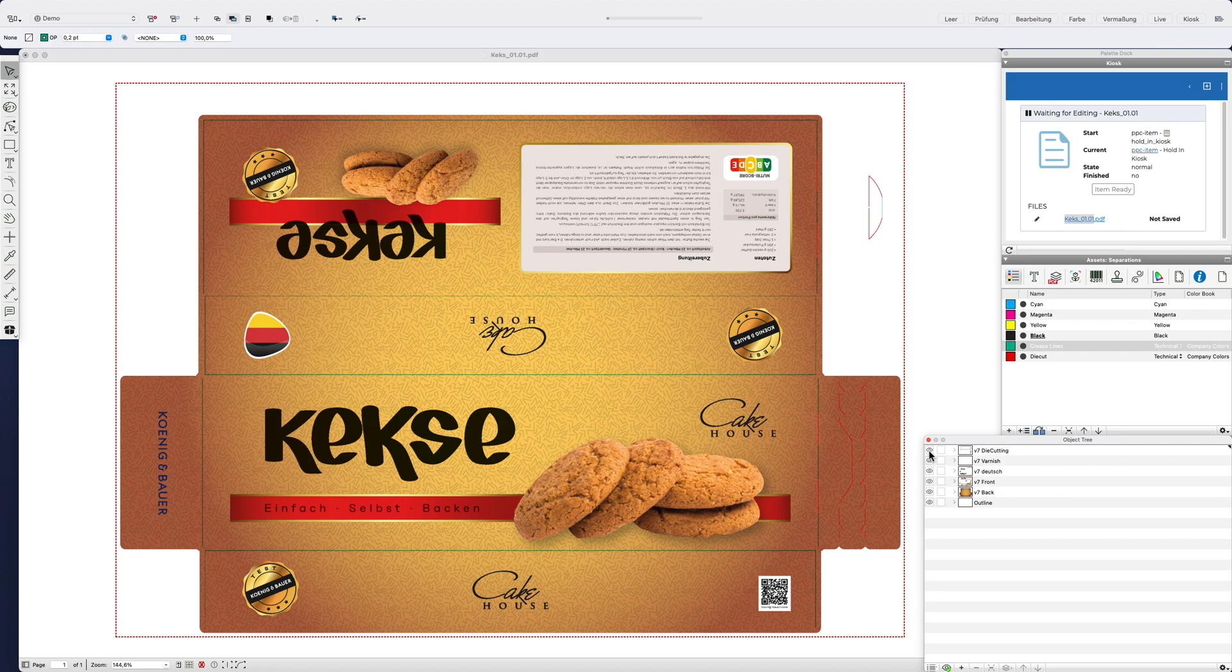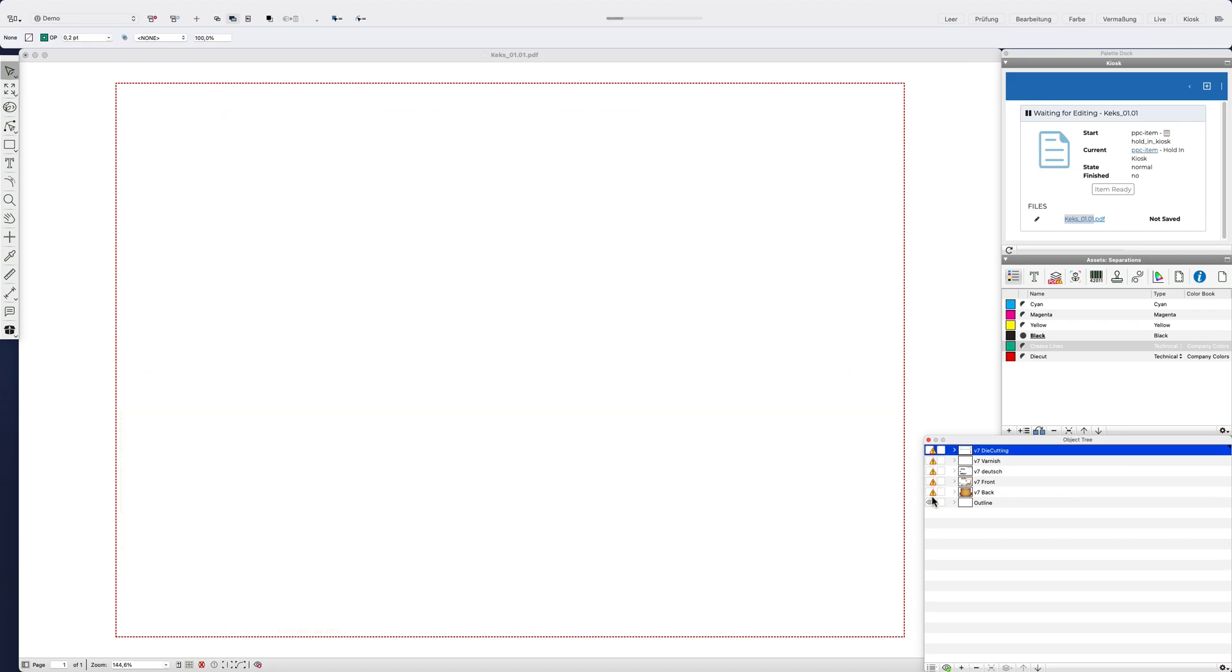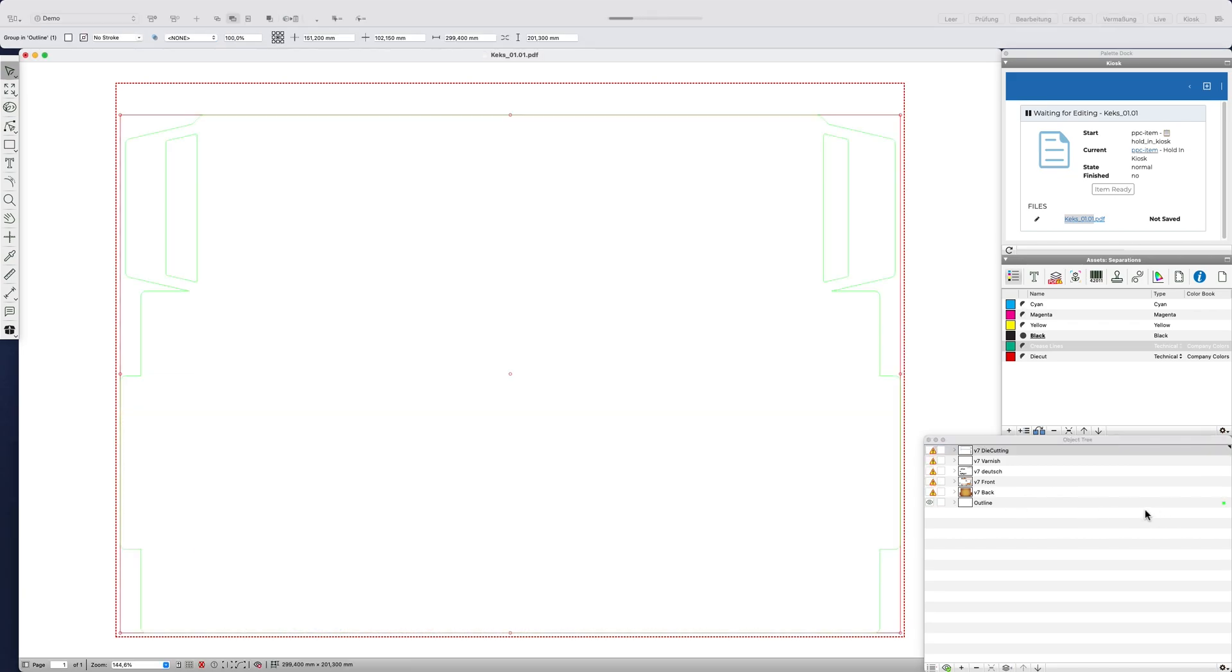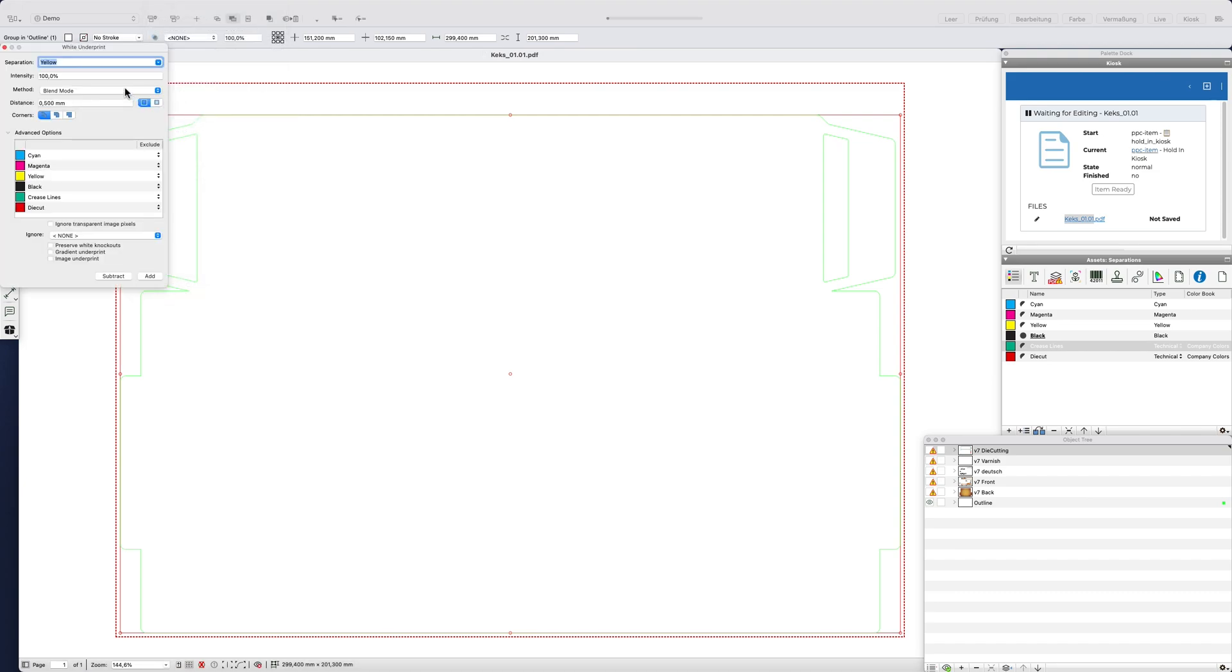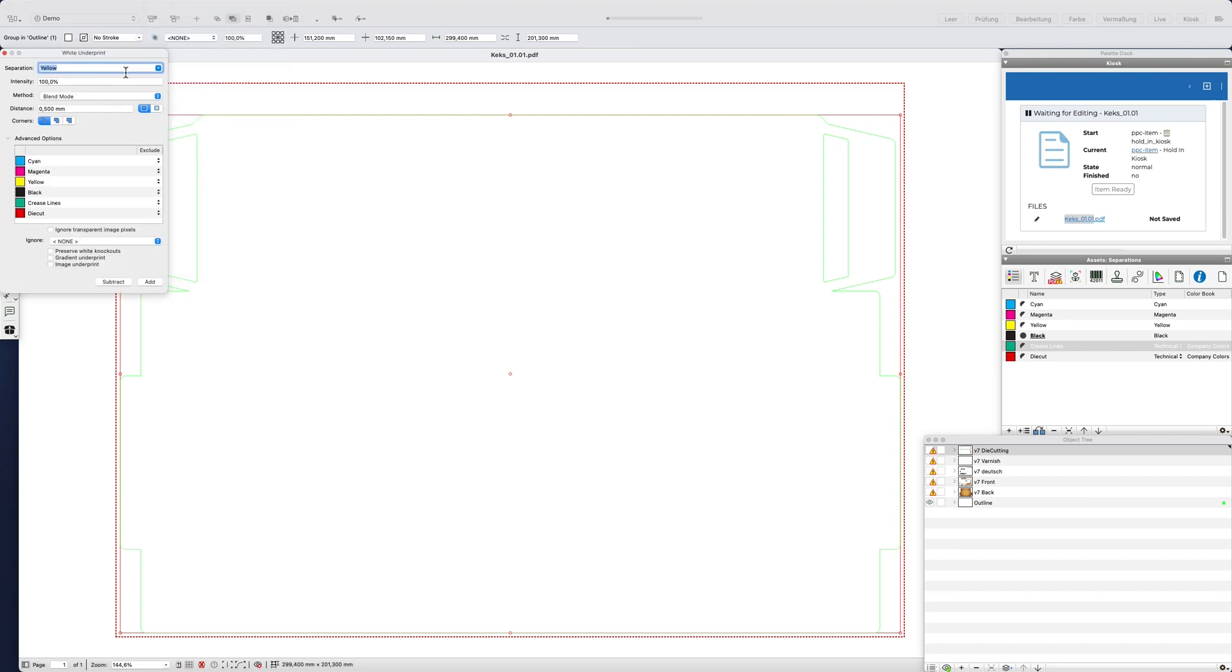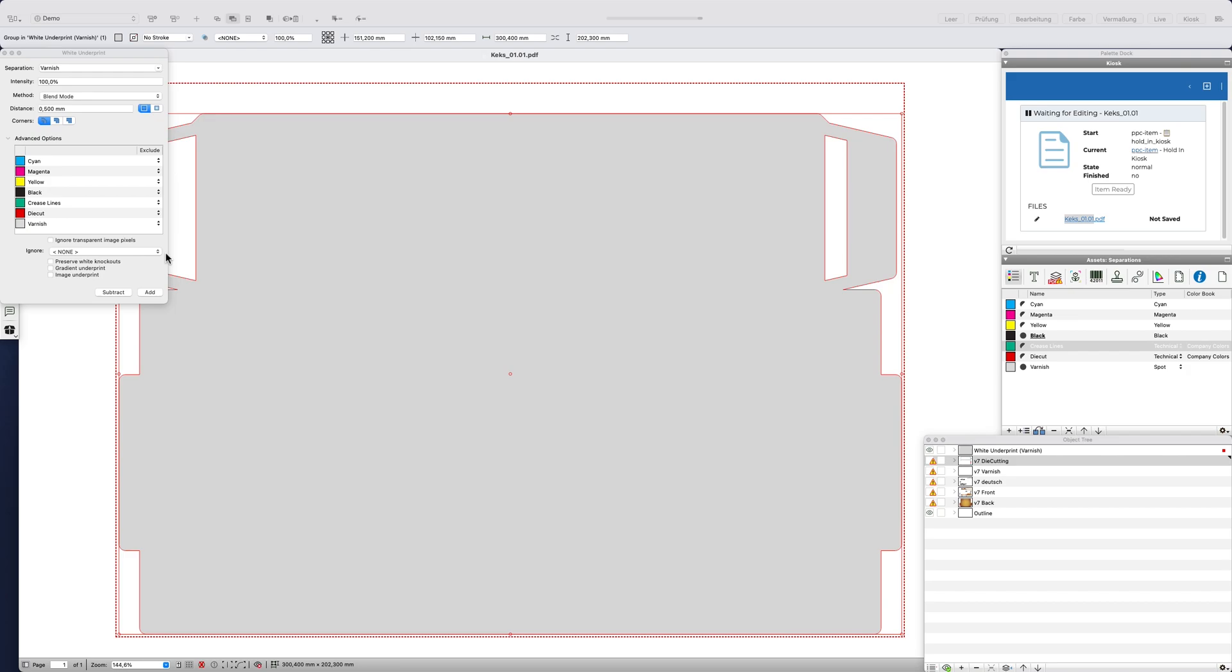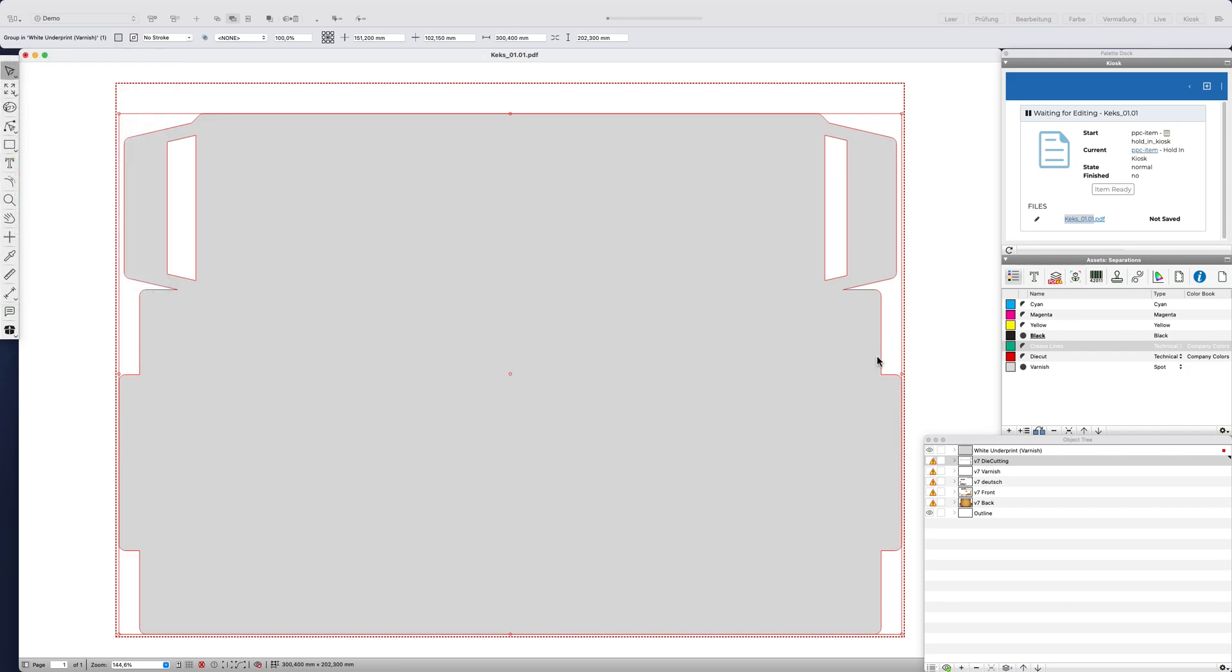Typically, a varnish form still has to be created. I can create such a varnish form with a few clicks using the specially designed white underprint menu. Here I see that this shape was created in an extra layer.